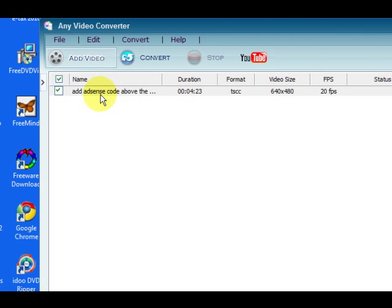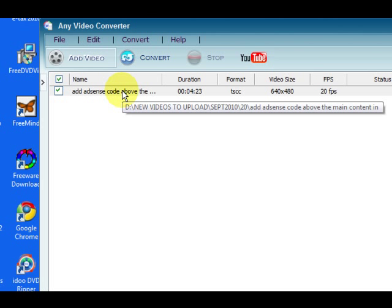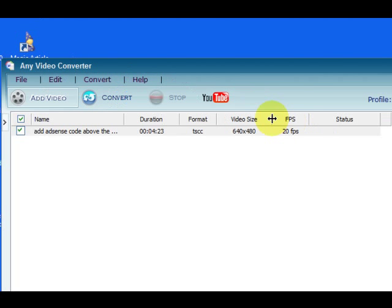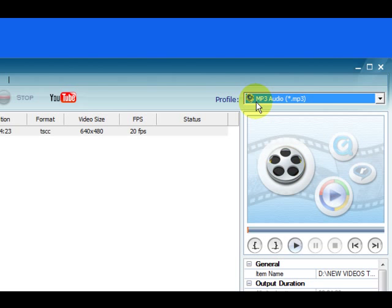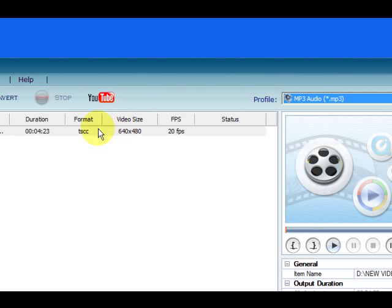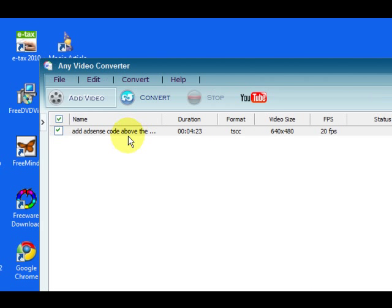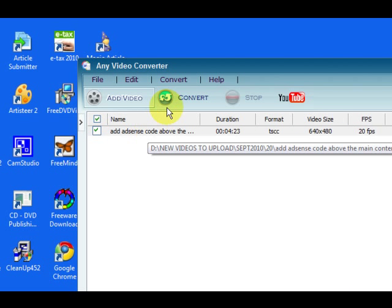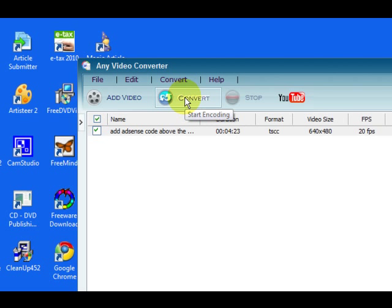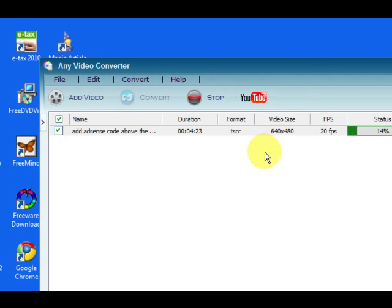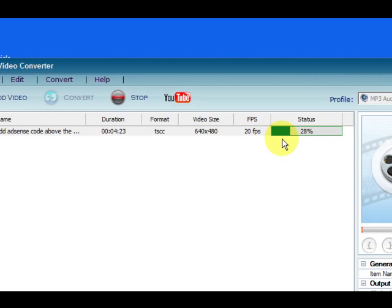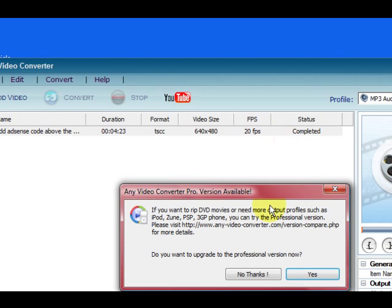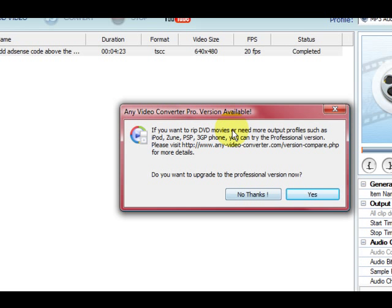Right, so I have got my video. I have chosen the MP3 audio and it is ready to go and it is ticked. So I am just going to press convert. So that is going to do the job for me. It might be pretty quick. I am not sure. It is done.